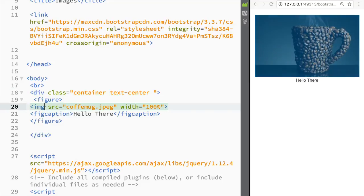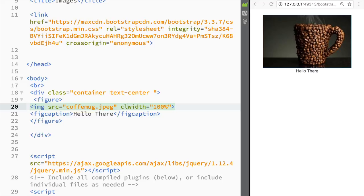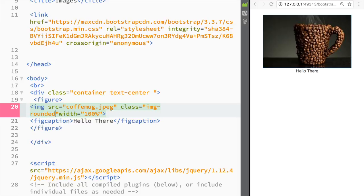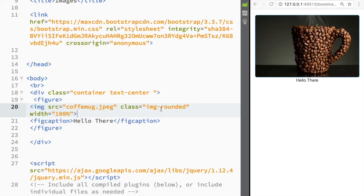Now let's look at what we can do with Bootstrap classes for images. If I add a class to the image and set it to img-rounded, you can see that the image now has rounded corners. That's what adding the class img-rounded does.